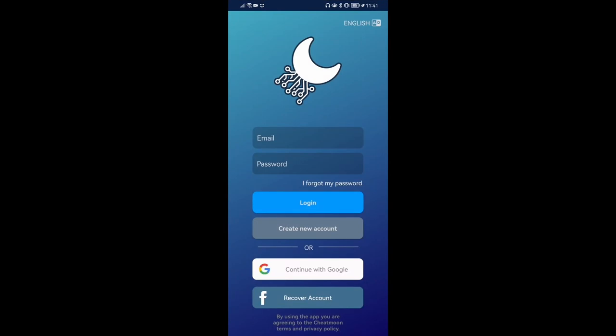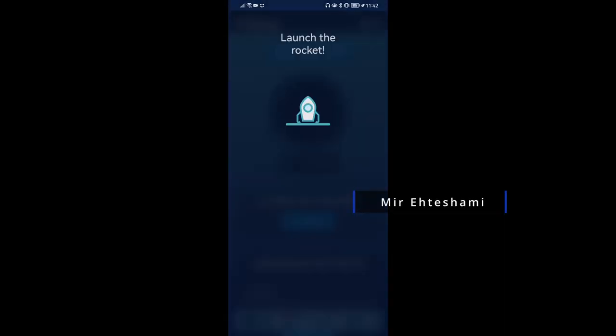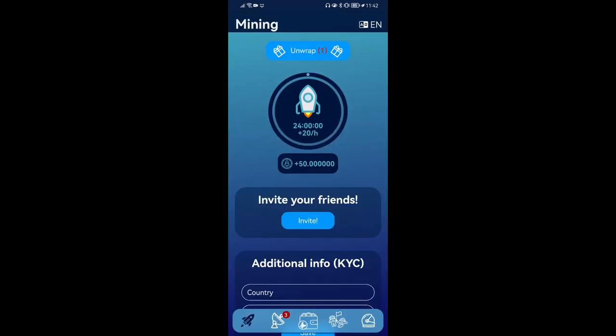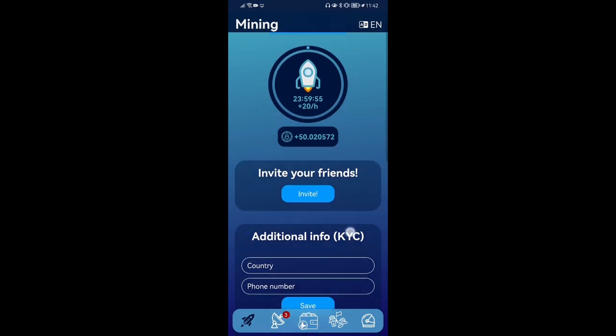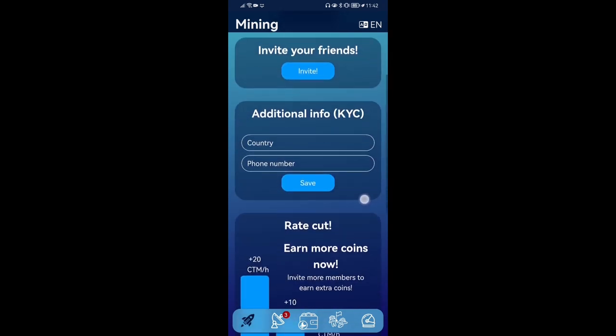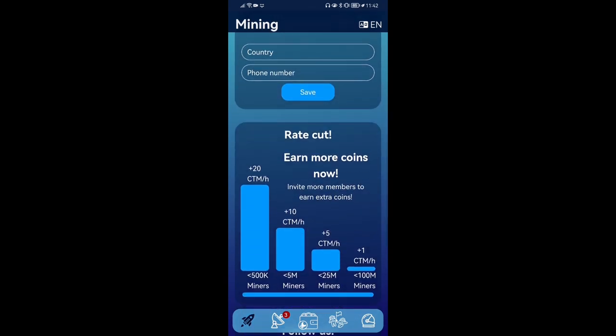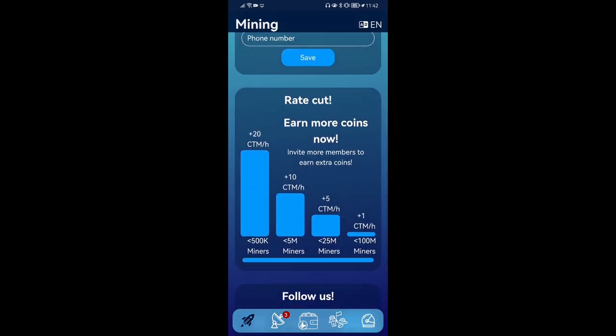First page of the website. I just continue with my Google account. I choose my English language as a language, depending on which one you want to use. I will click Launch Rocket. When we click on the Launch Rocket, of course, we will start mining.